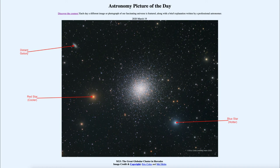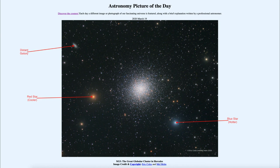The red star probably has a temperature about half that of our own sun. One thing we can tell just by looking at images of the sky is to get a rough idea of the temperature — how hot or cold an object is — just by looking at its color and the red or blue tinges that we see.